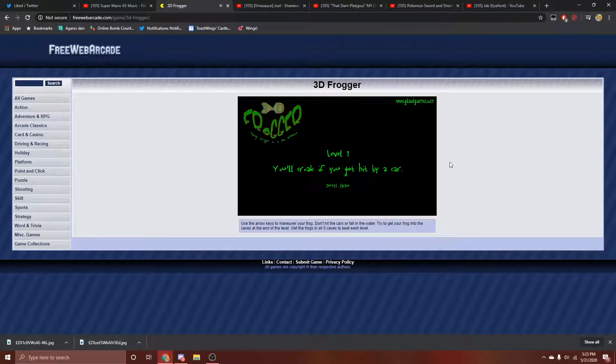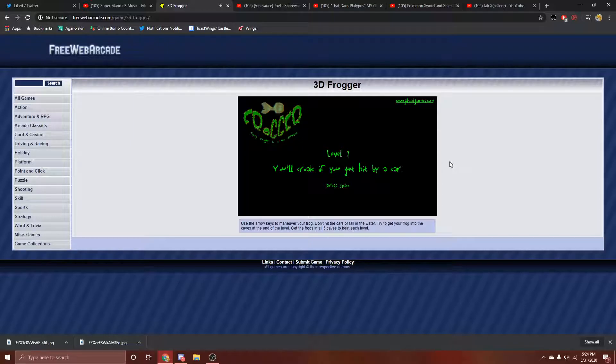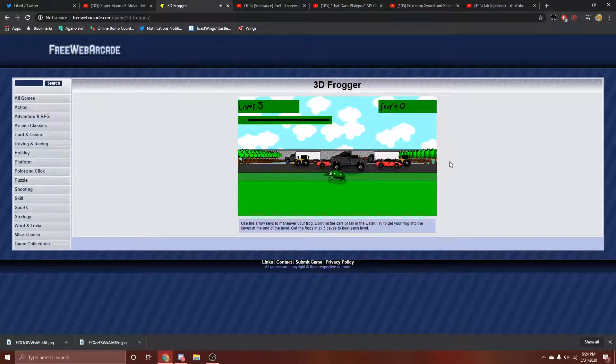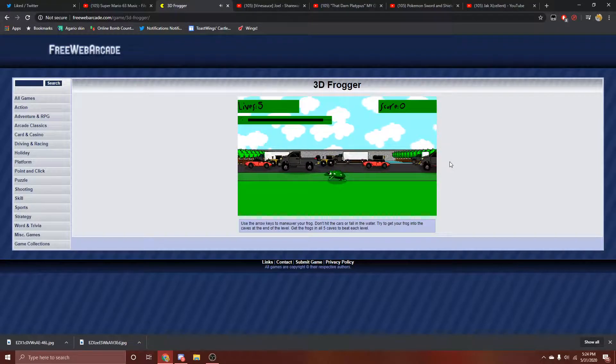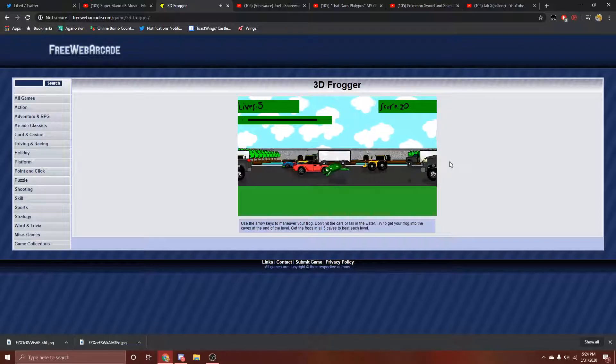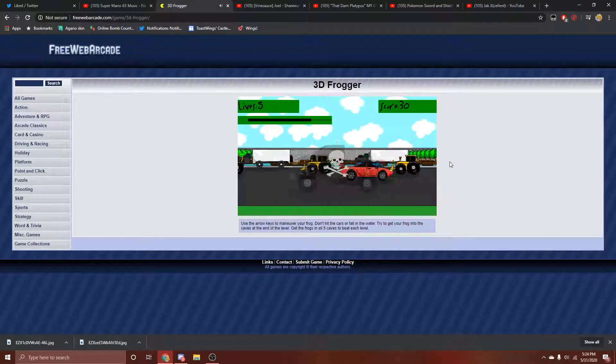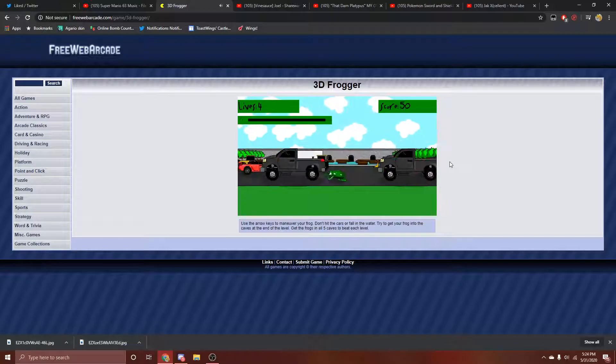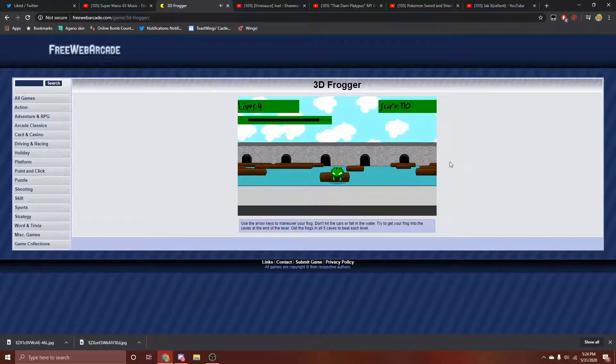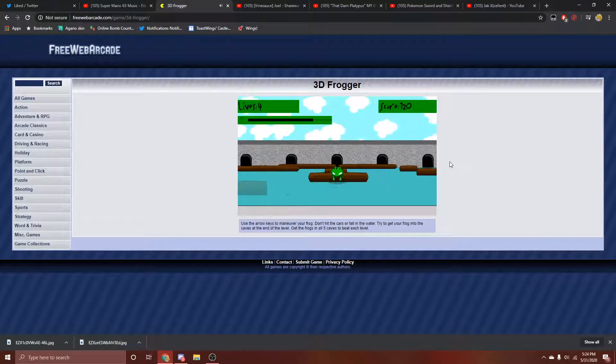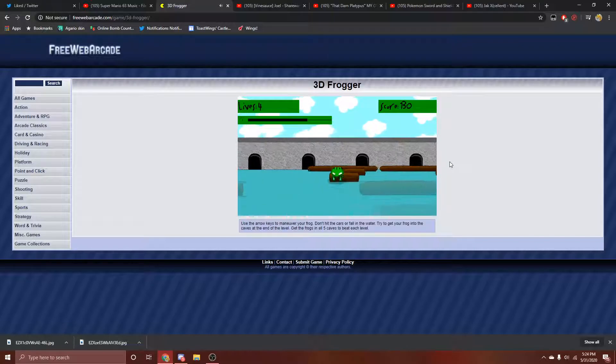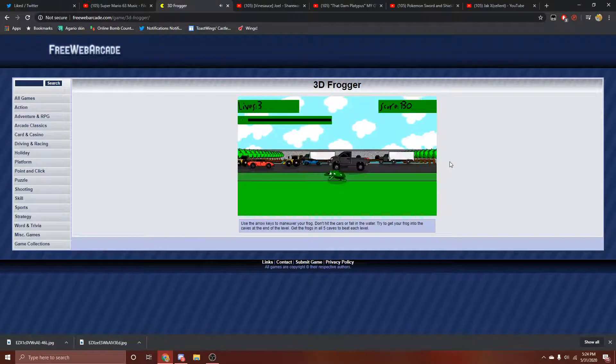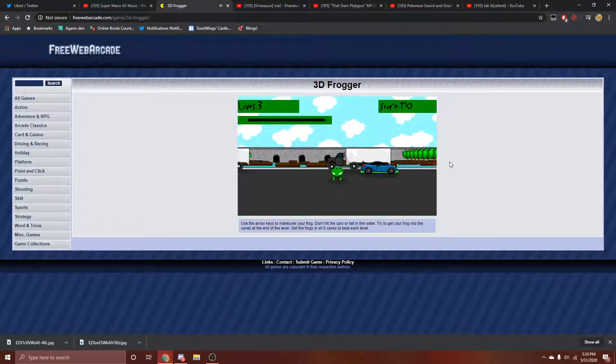Level 1. You're croak if you get hit by a car. All you have to do is press the space key, and the gates to hell will open. Go! That's it, everybody. This is 3D Frogger. This is the future. I look like a frogger! He looks like a ladybug!